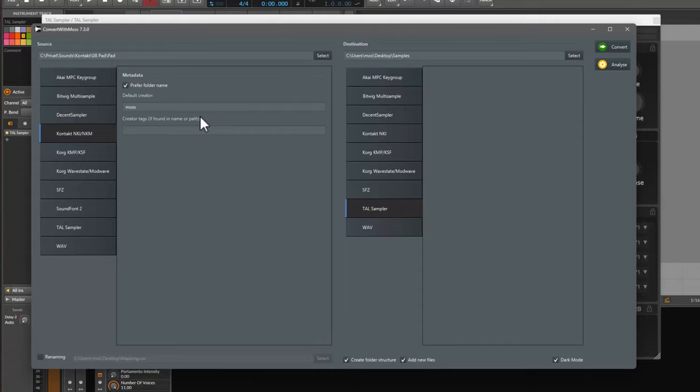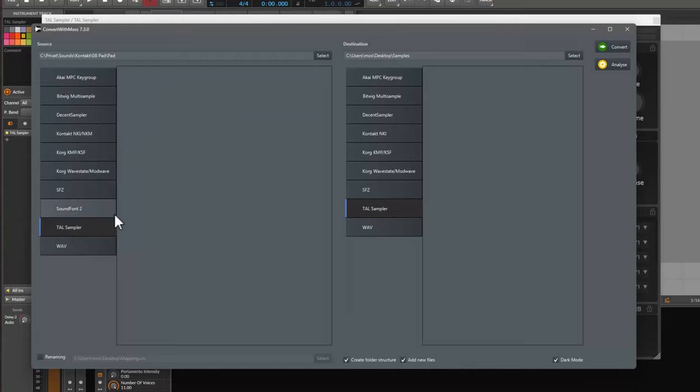You can also go the other way around. If you have TAL Sampler files you already did create on your own, you can then convert them to other formats as well, which you like to convert.